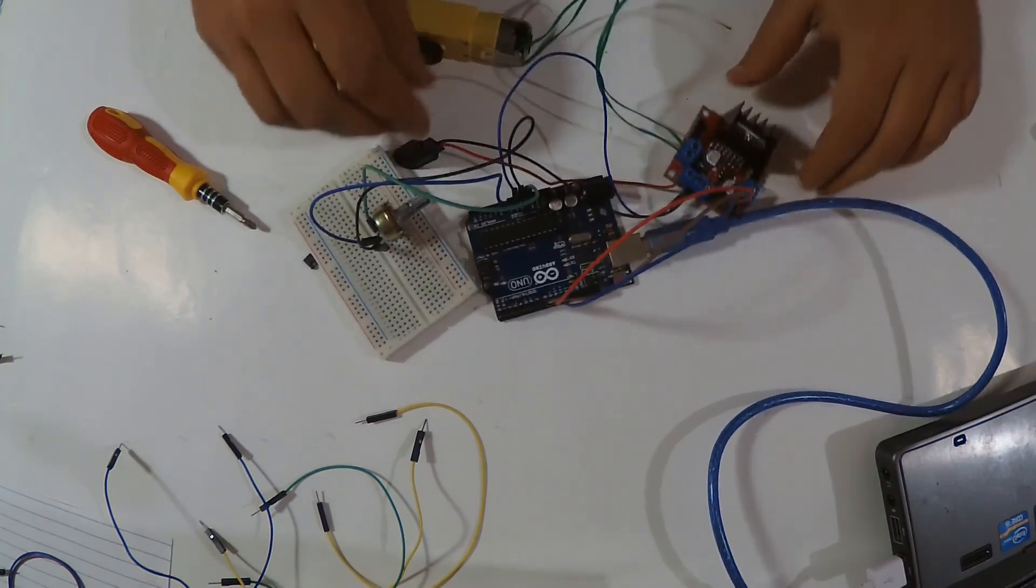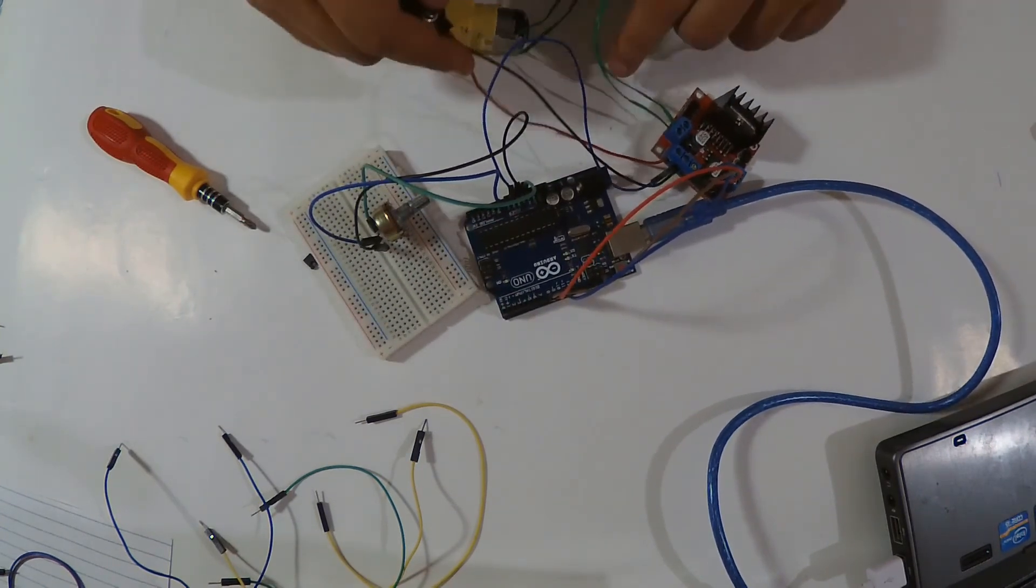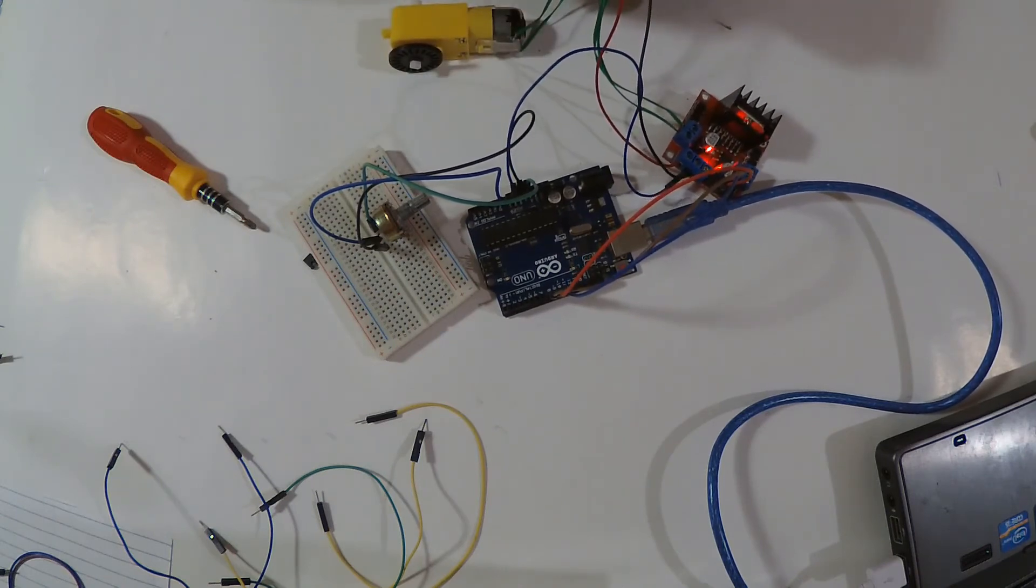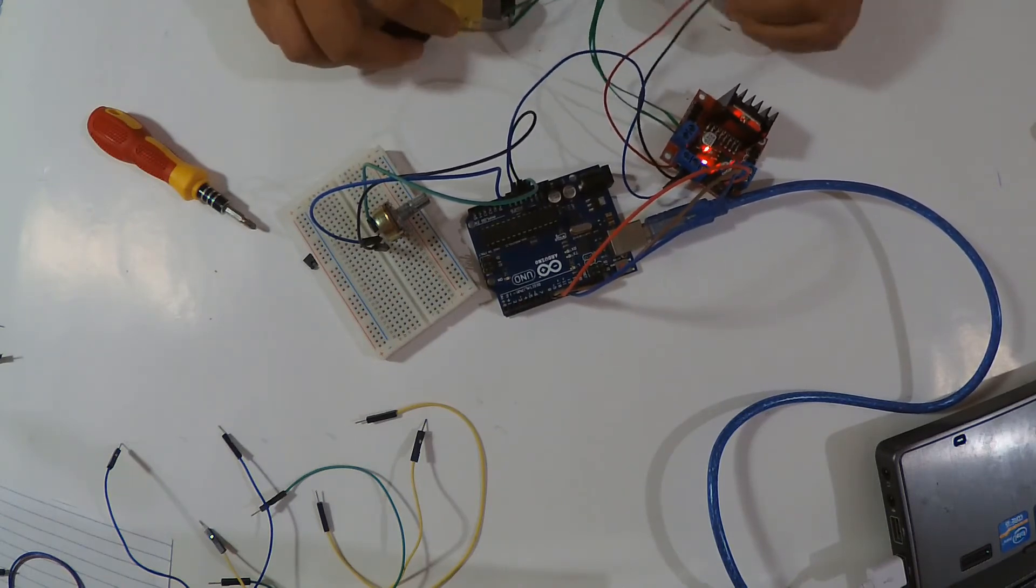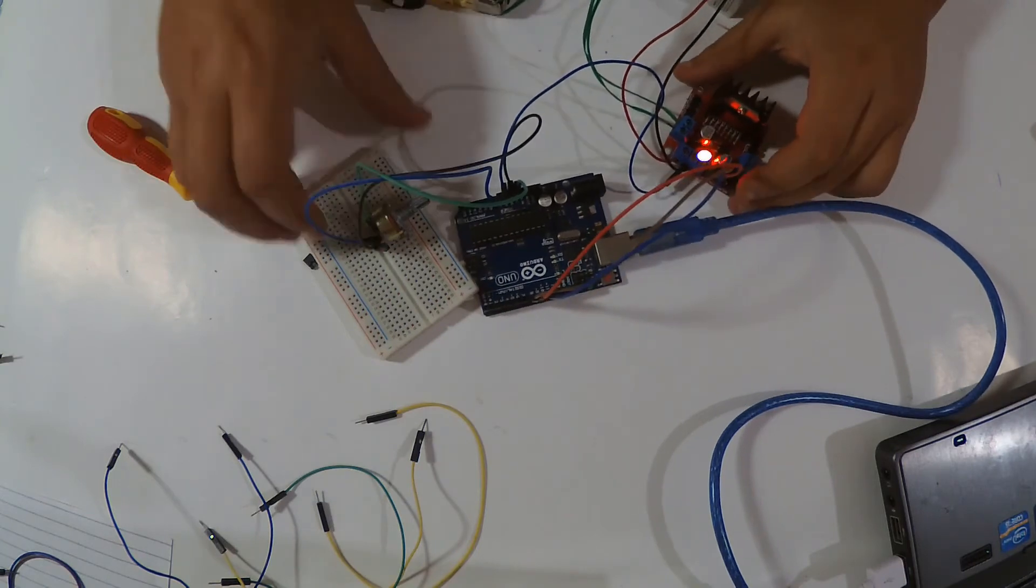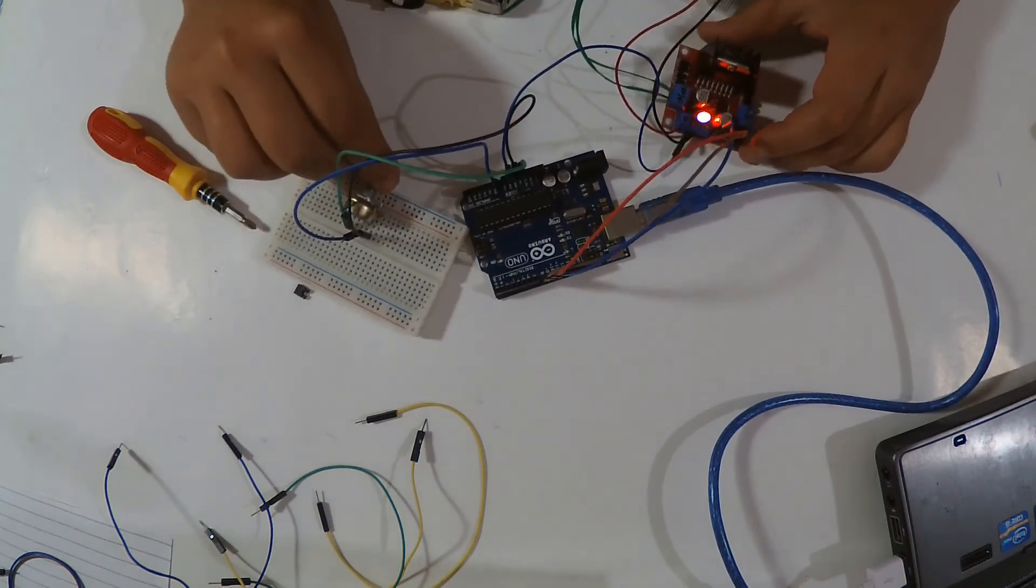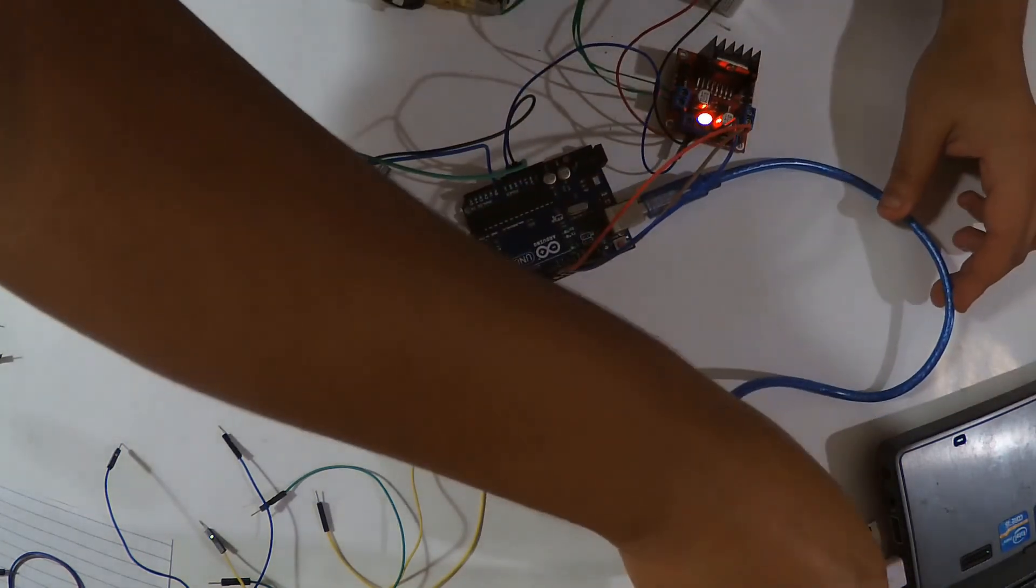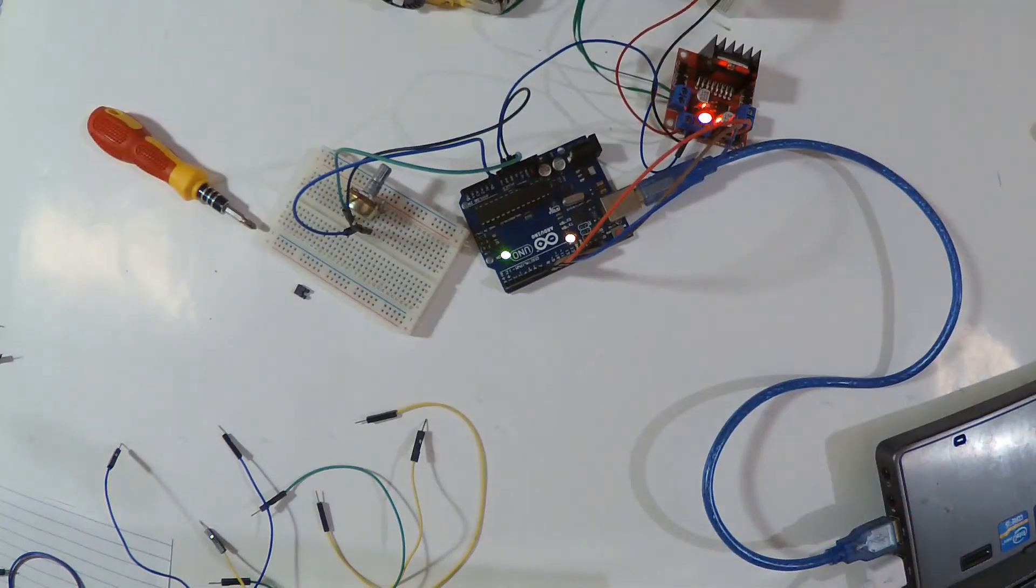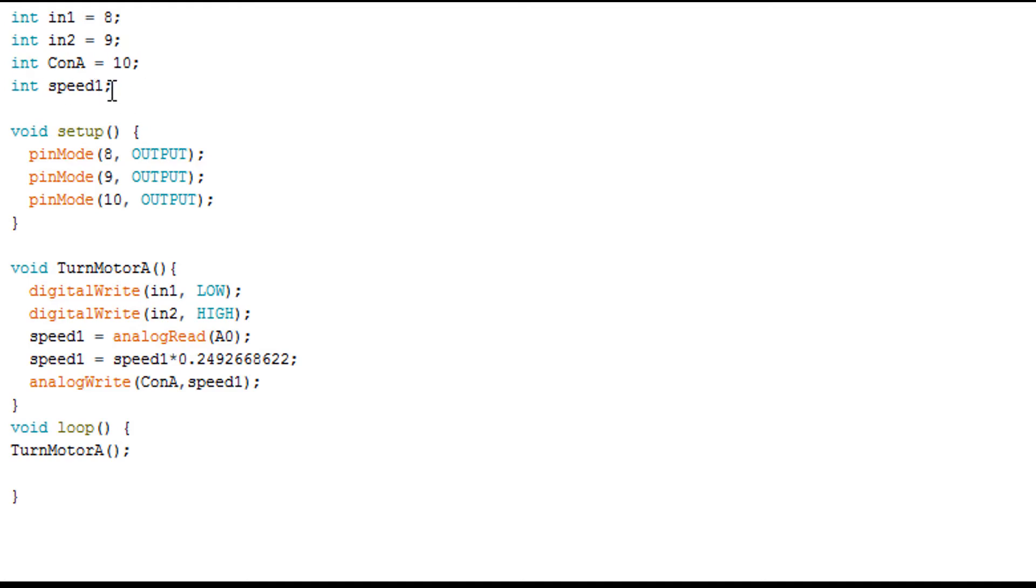So here we have my battery, here it is, and I'm going to upload a code. So that's my code. Here I have where my module is wired with the Arduino. Here we have 8, 9, and 10.